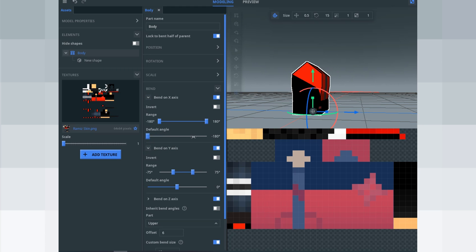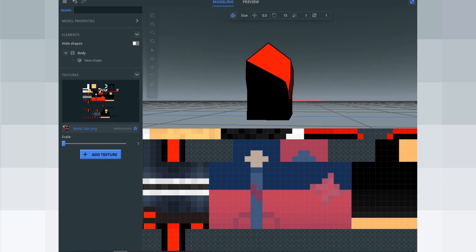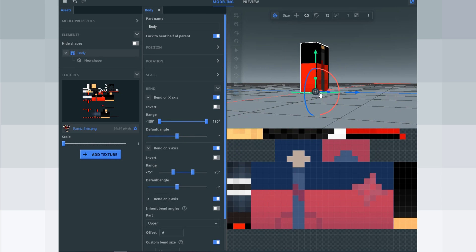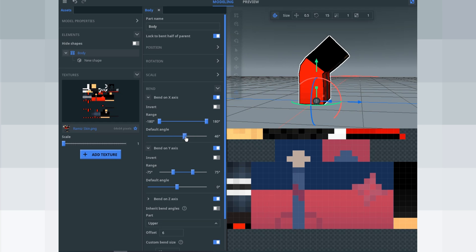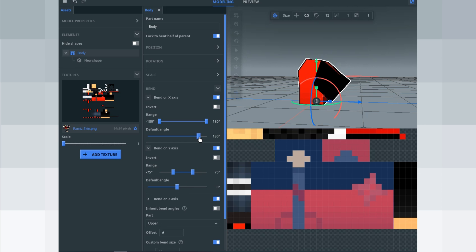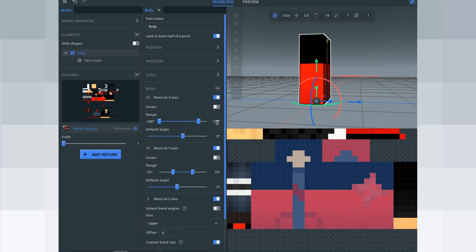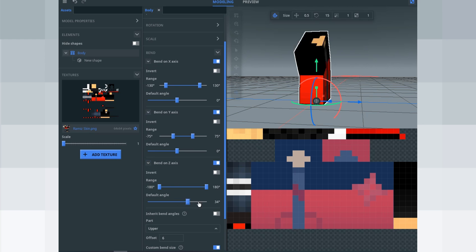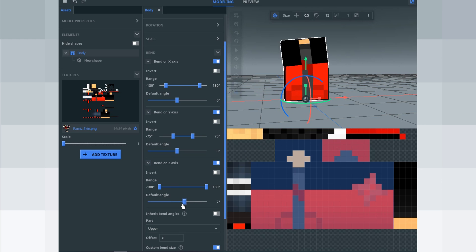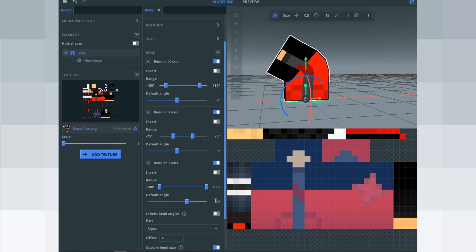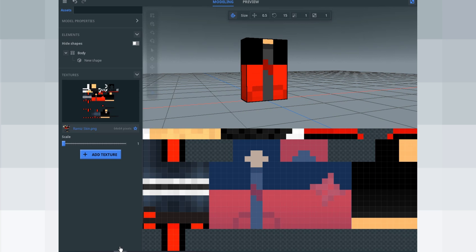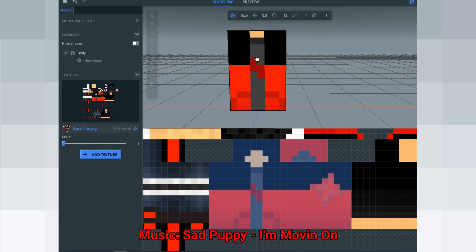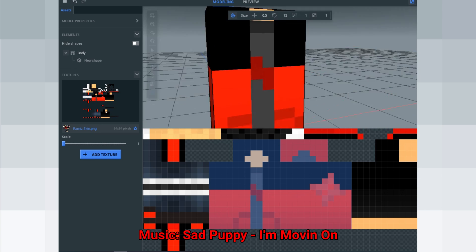Now bend on the X axis — set it to 130 and negative 130 on the left side. After that, done — you have a limit. For Bend Z, set the range to 60 and negative 60, because the body bend is supposed to always be 60. That's all. Now you need to extrude your body — the 3D thing that bends to your skin.